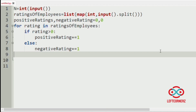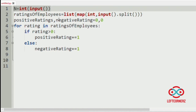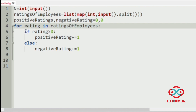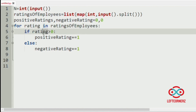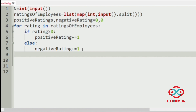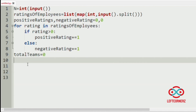Now we will implement our program. First we will get our inputs — the number of employees and the ratings of the employees — and we will initialize the positive ratings and negative ratings to zero. Now we will iterate the ratings of the employees and check if the rating is greater than zero, then we increment the positive rating by one; else we increment the negative rating. Now we will initialize the total teams equal to zero.